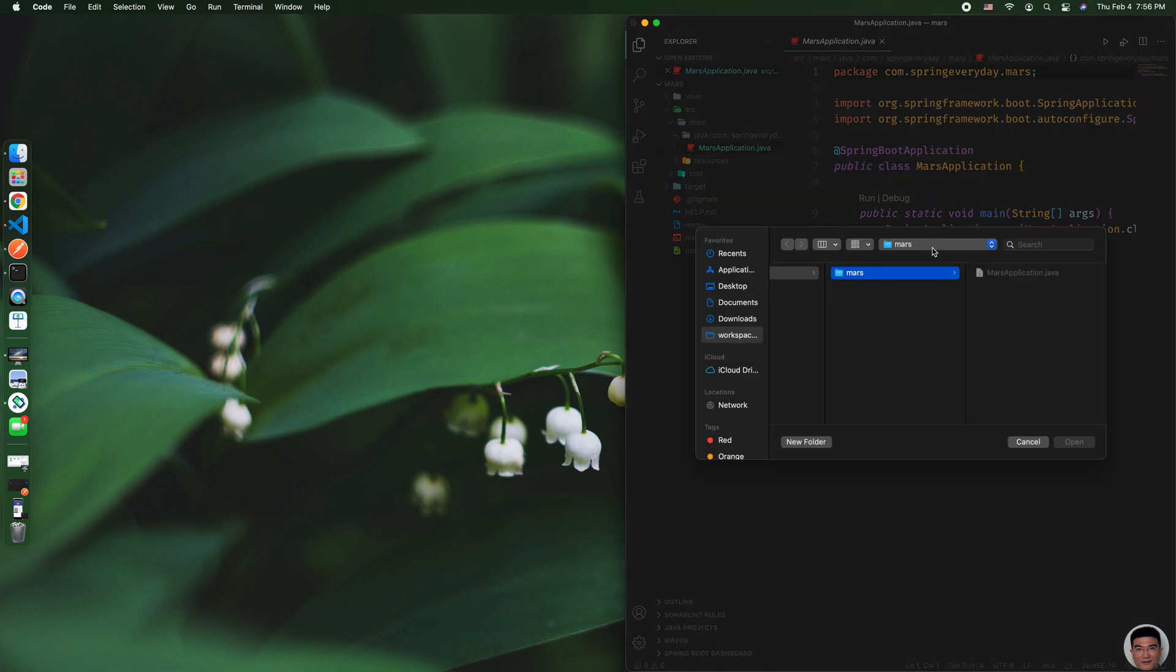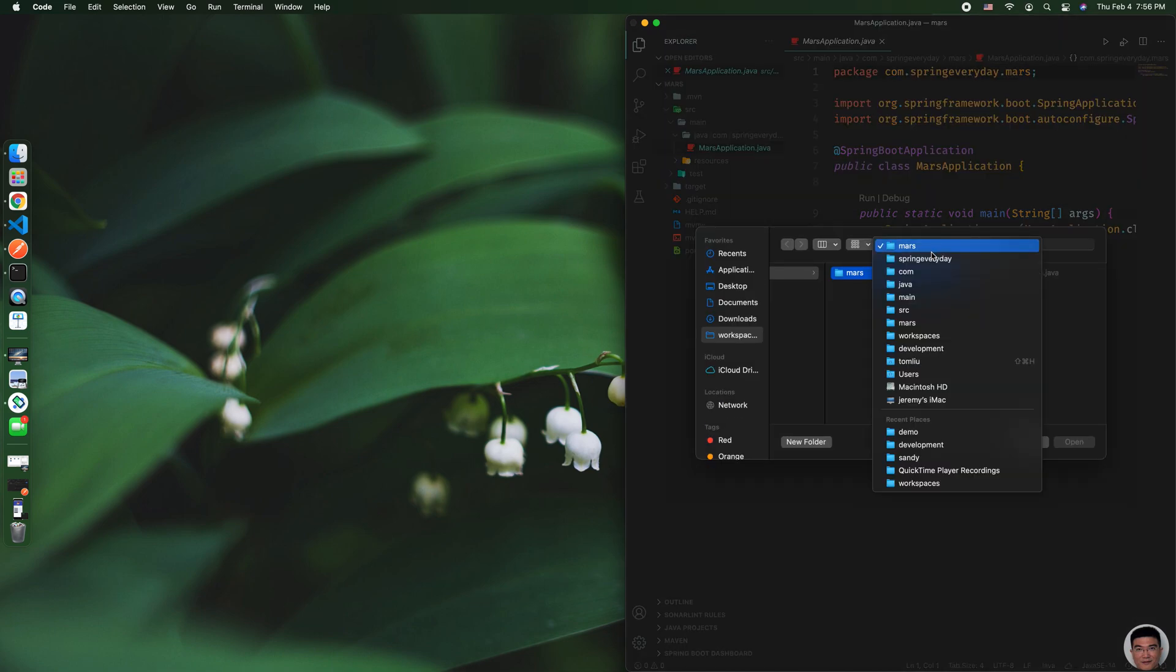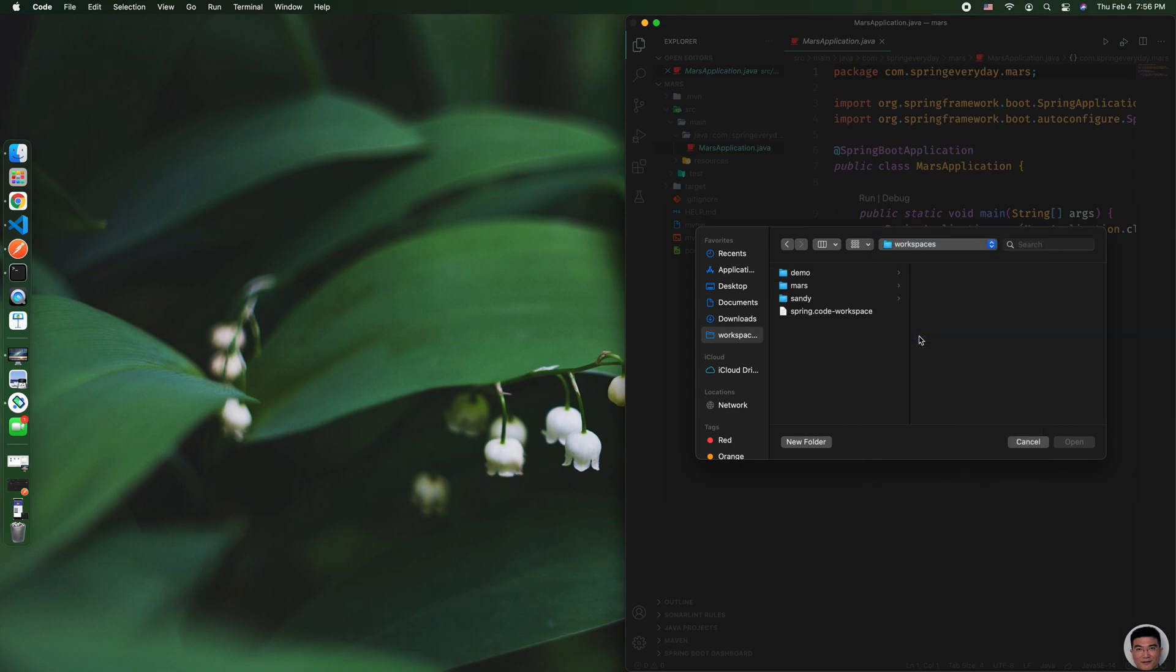The workspace would be under workspaces and 'spring workspace.'